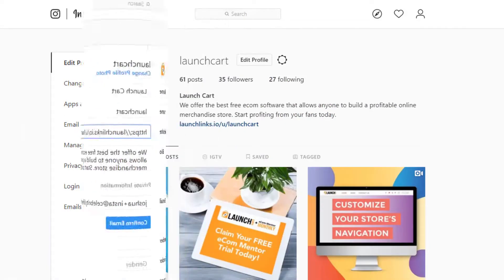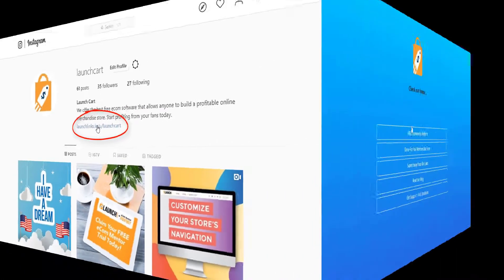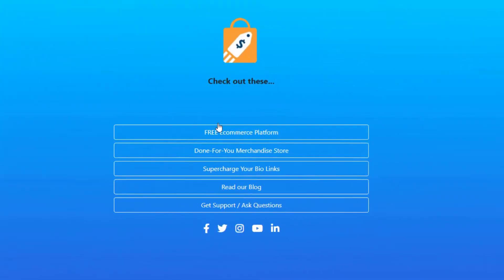When you do this, the next time a visitor clicks on your website, they'll click on your Launch Links URL and see all of your other available websites. Once again, you can customize this page however you wish.